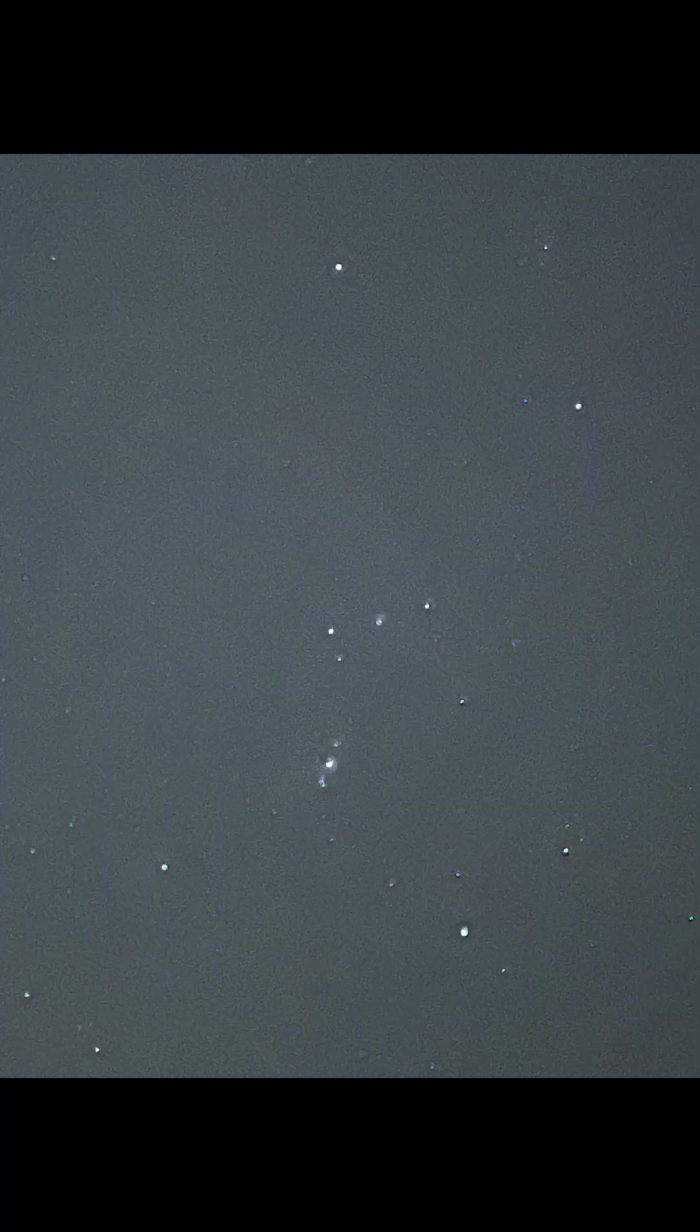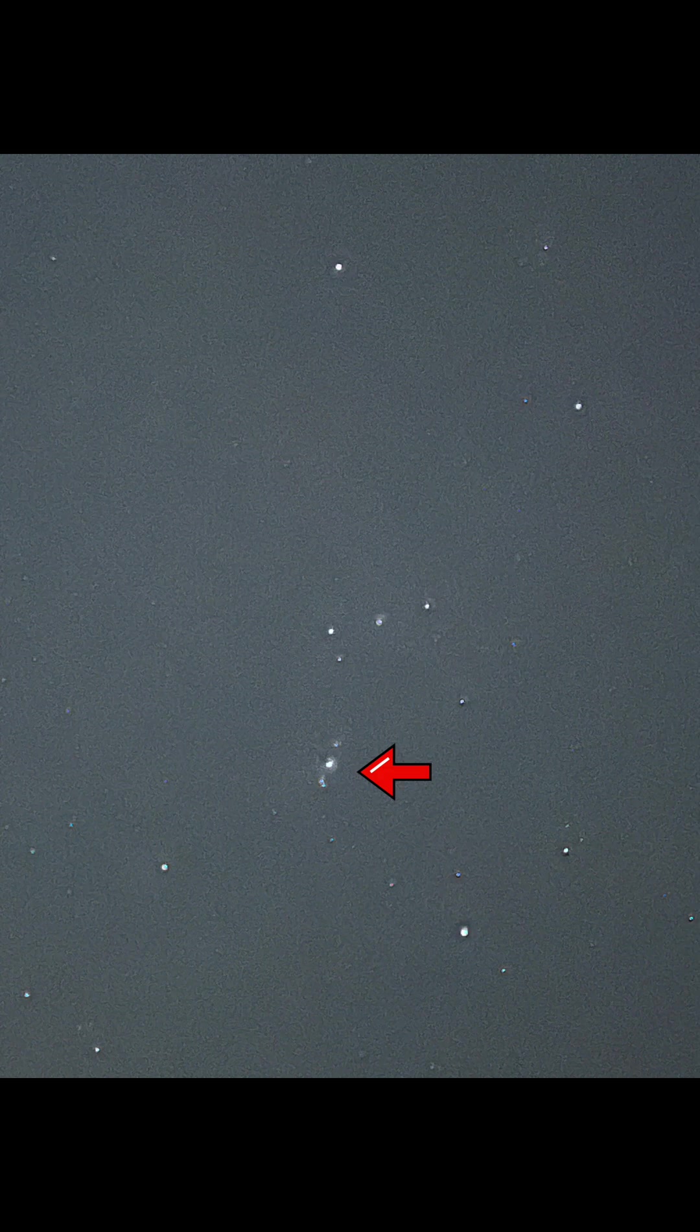There's the Orion constellation, and the Orion Nebula is right there in the middle. Here's a long exposure shot with just an iPhone. Let's get some light on in here.